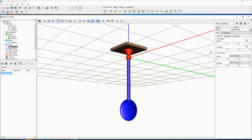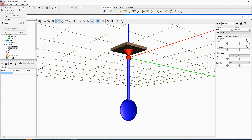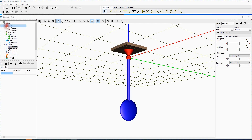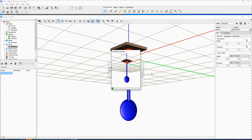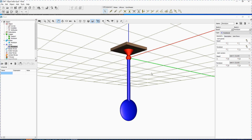Now your model is described completely and it's time to save it. Select menu item File, Save As, and change the file name to 'Pendulum'. The model is ready to be loaded in the Universal Mechanism Simulation program. Select Object – Simulation.